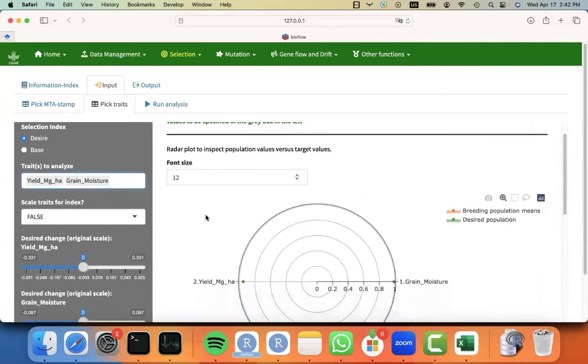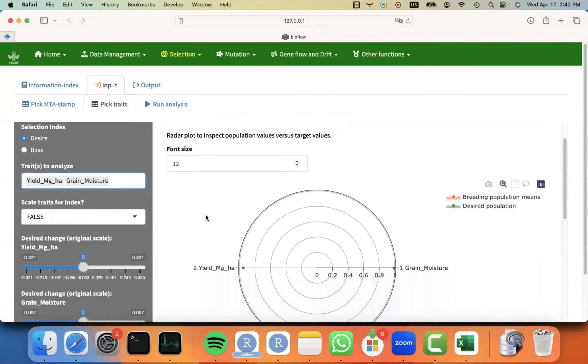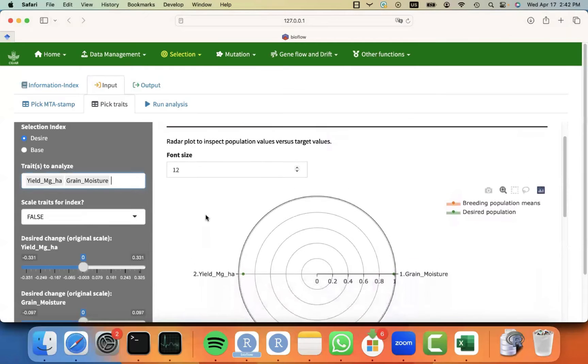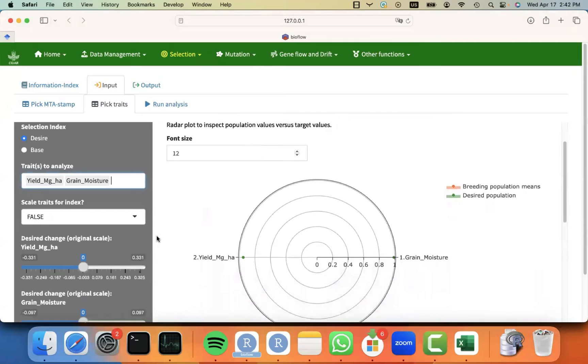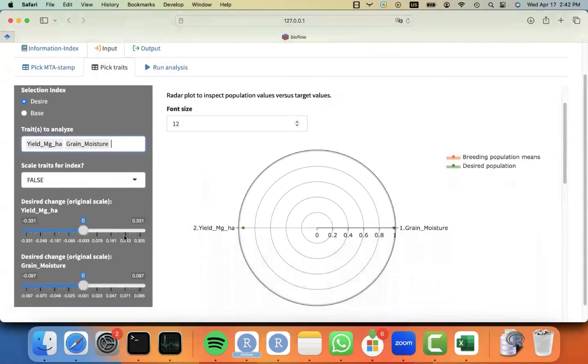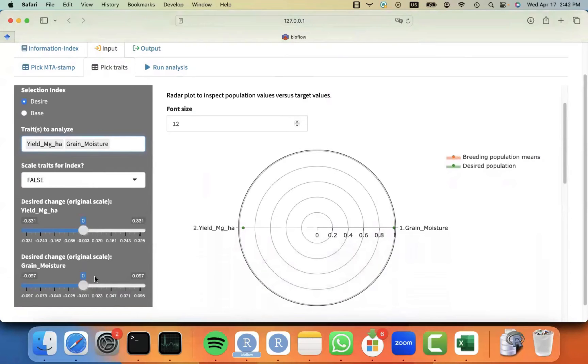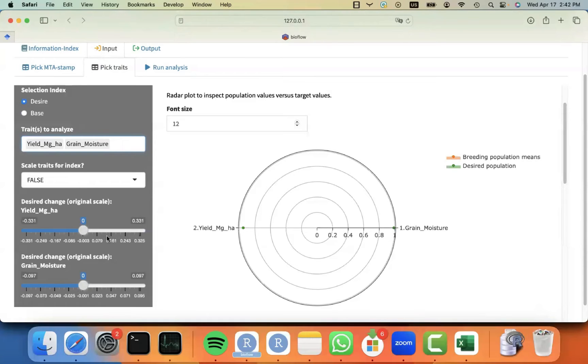I'm going to start picking the desire index because that's the one that the CGIAR recommends to specify the desired change in the means of the population for the different traits. So I picked the desire, which is the default. For the traits, I'm going to pick yield and grain moisture. And you can see that as I pick those two traits, some visualizations show up. So this visualization is a radar plot that allows me to see what is the traits that I have in my breeding population and also what is the desired population currently.